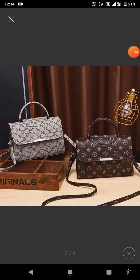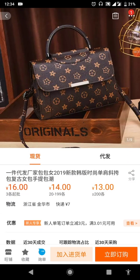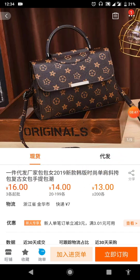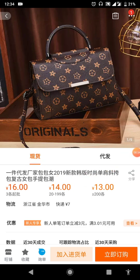To copy the link for an item, all you need to do is long-press on the item name. The link will copy automatically. Let me give you an example — I'm doing it now. You can see how it has copied, as shown here.